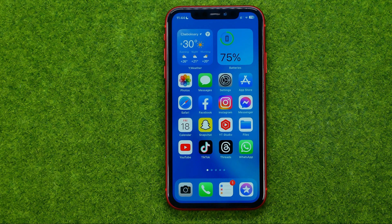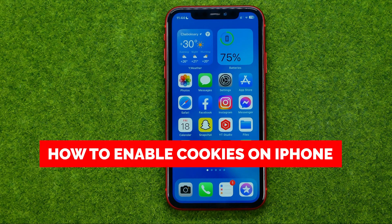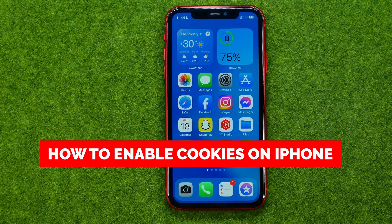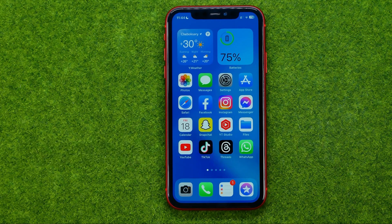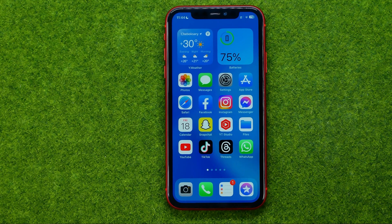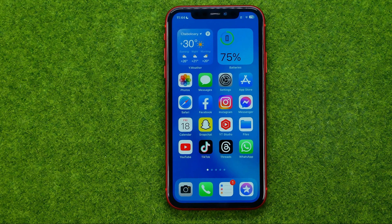In this video I'm going to show you how you can easily enable cookies on your iPhone. Be sure to watch the video to the very end so you don't make any mistakes, and of course do not forget to like this video and subscribe to my channel. Thanks guys!